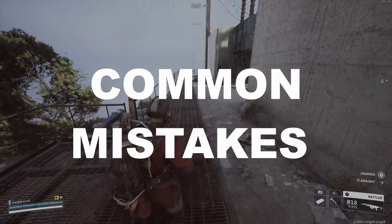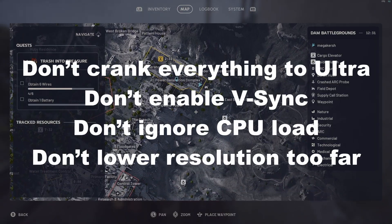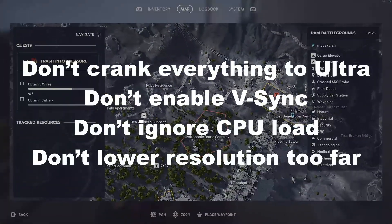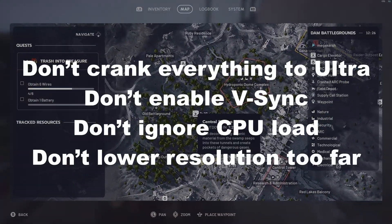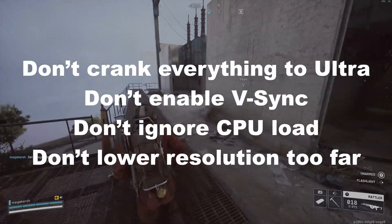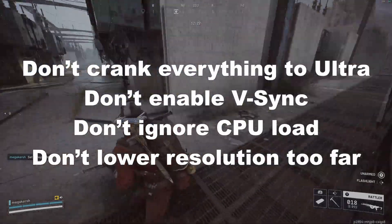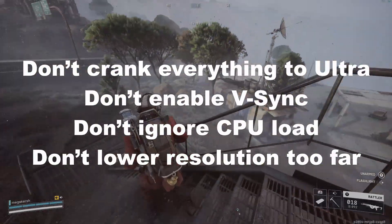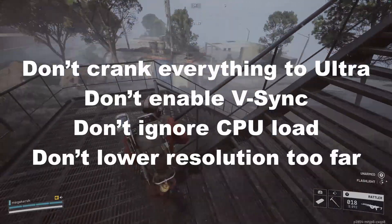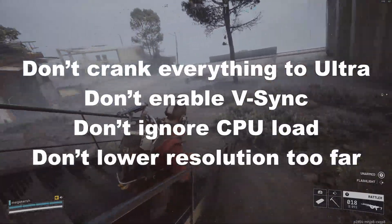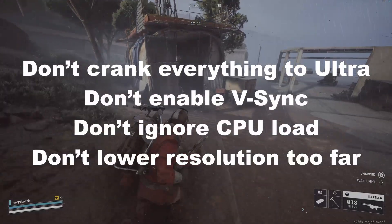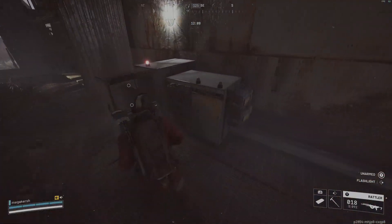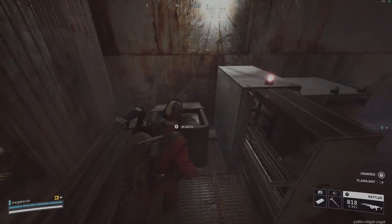I do have some common mistakes to avoid. Don't crank everything to ultra. It looks nice until your FPS absolutely nosedives. Don't enable VSync if you're already using G-Sync or FreeSync. Don't ignore CPU load. Background apps can cause most stutters. And don't lower resolution too far. Use DLSS or FSR instead. It keeps enemies sharp and also visible. Small mistakes can cost you dozens of frames.